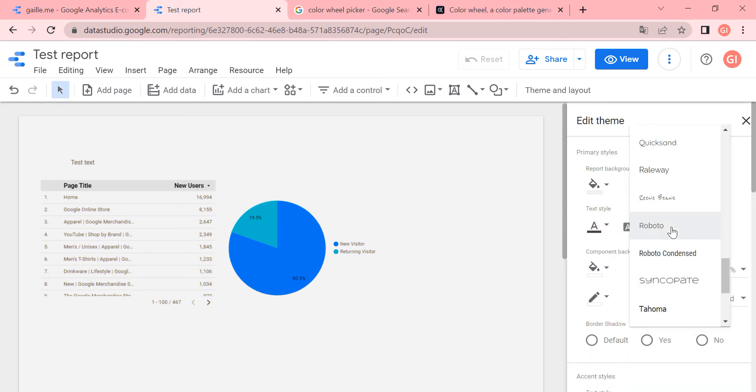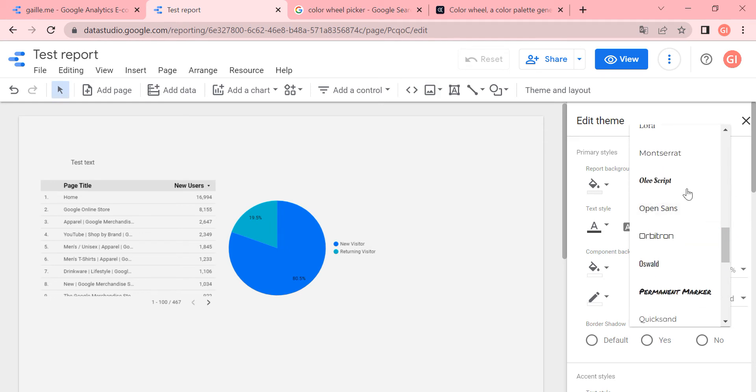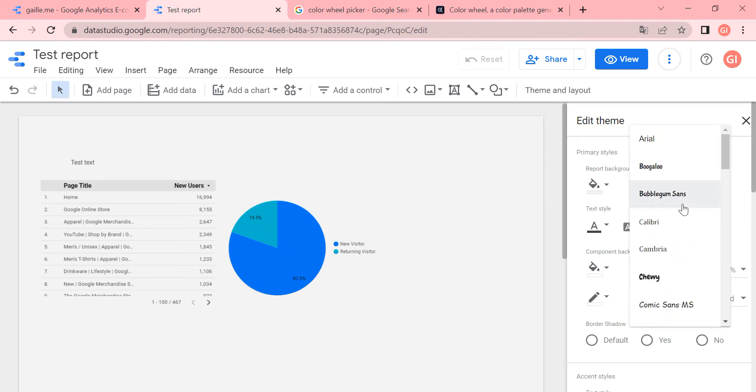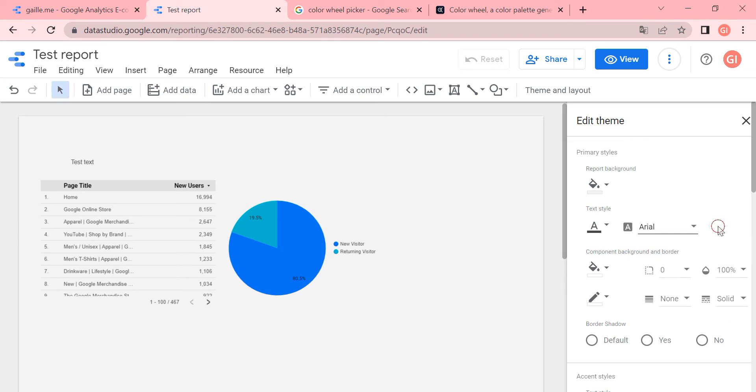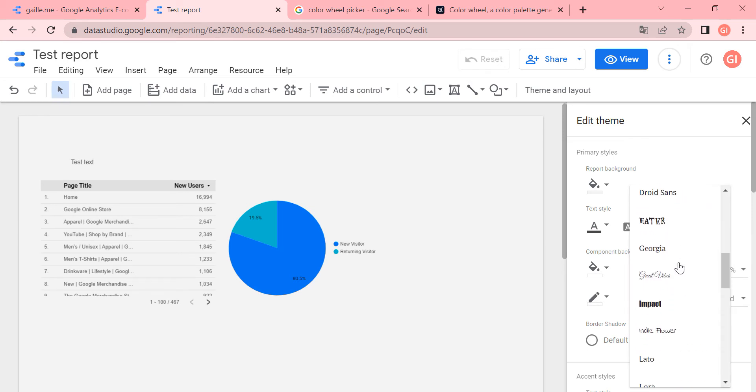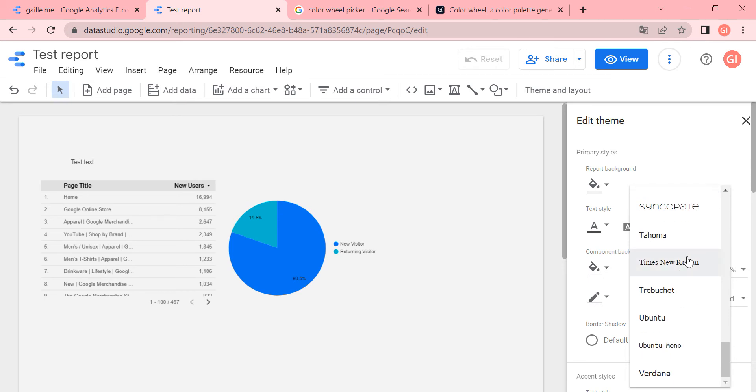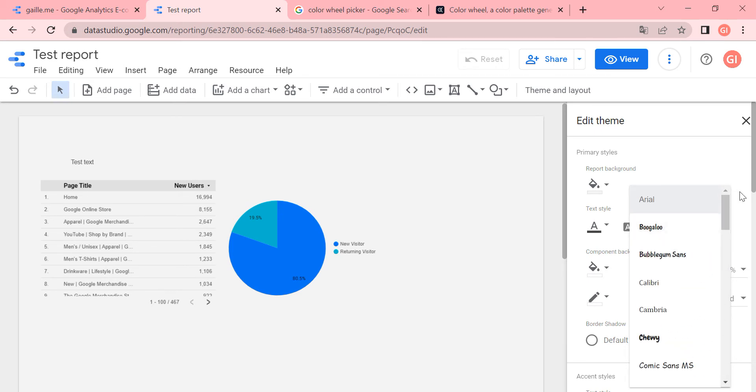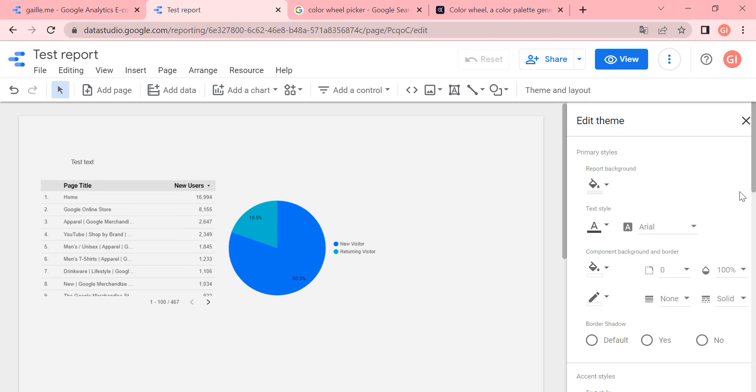Then we have font. We can use something. We cannot choose a lot, we don't have a lot of different fonts here. But anyway, I tried to find something more or less in the client style. Again, it is important, it looks more professional when your report looks similar with the client website.